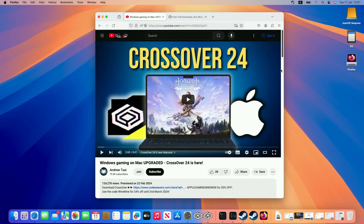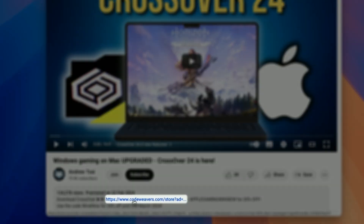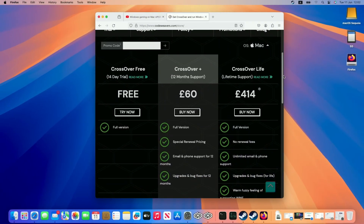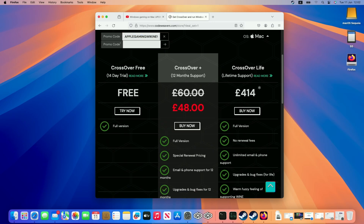The first step is to download Crossover. I recommend clicking the link at the top of this video's description — every purchase made after clicking that link helps support this channel. Once you're on the purchase page, you can enter the promo code "Apple Gaming Wiki New" and press the arrow button to apply a 20% off discount on Crossover Plus, which is the version we recommend for 12 months of support. However, if you want to make sure it works for you first, check out the 14-day free trial.